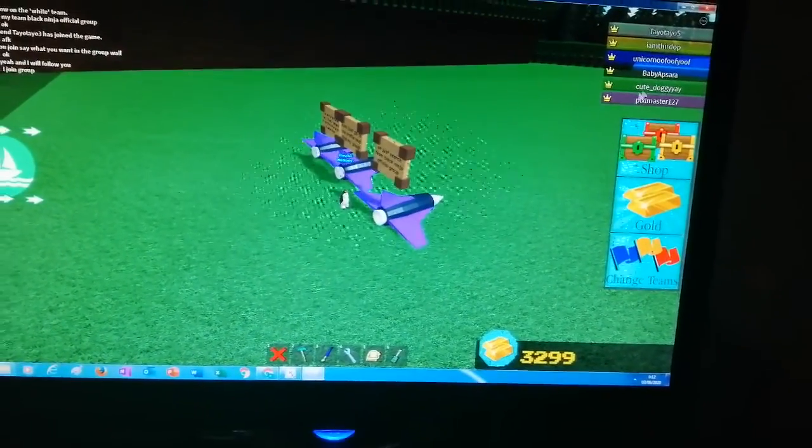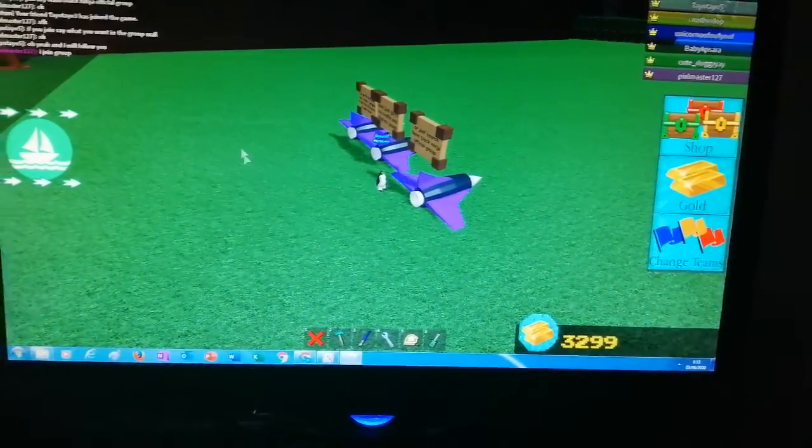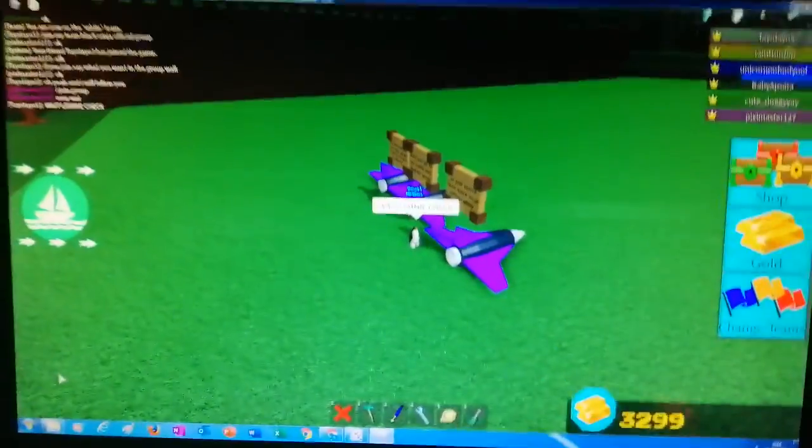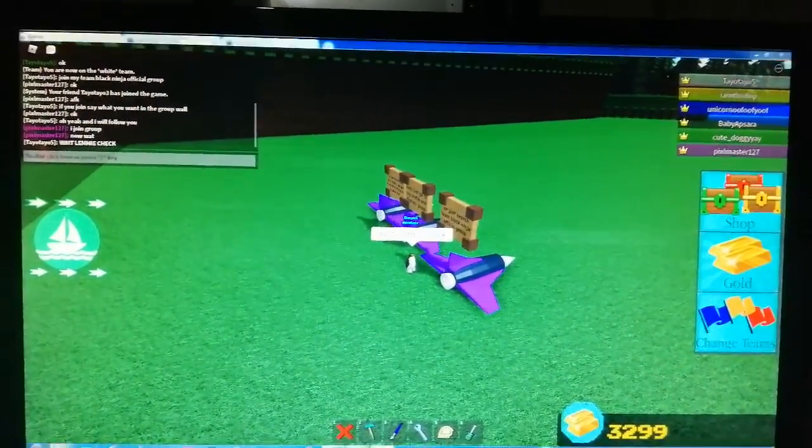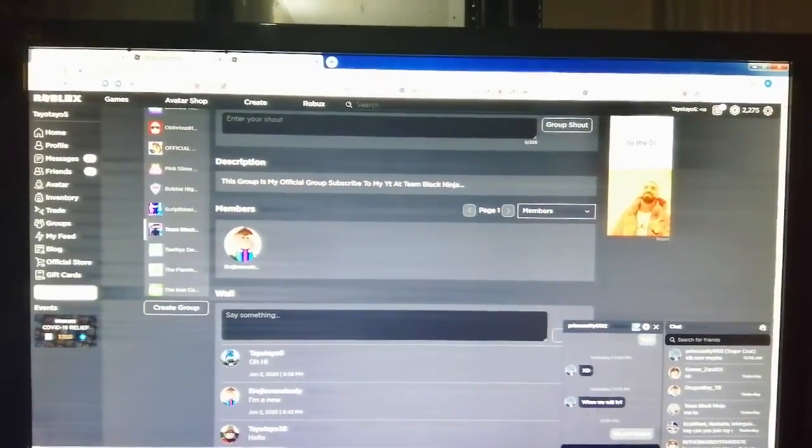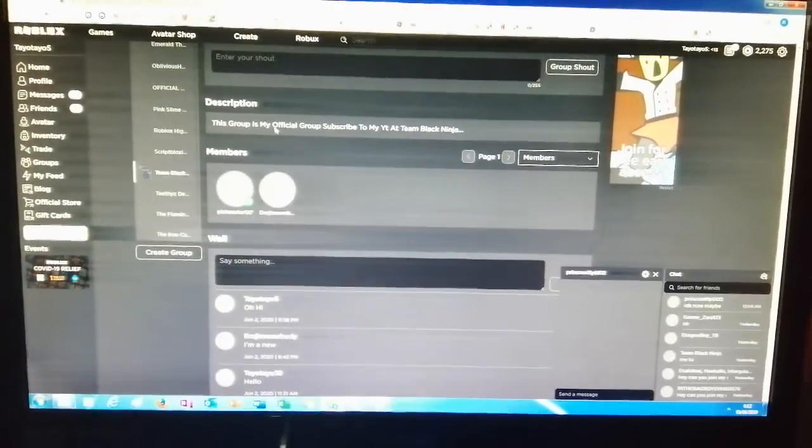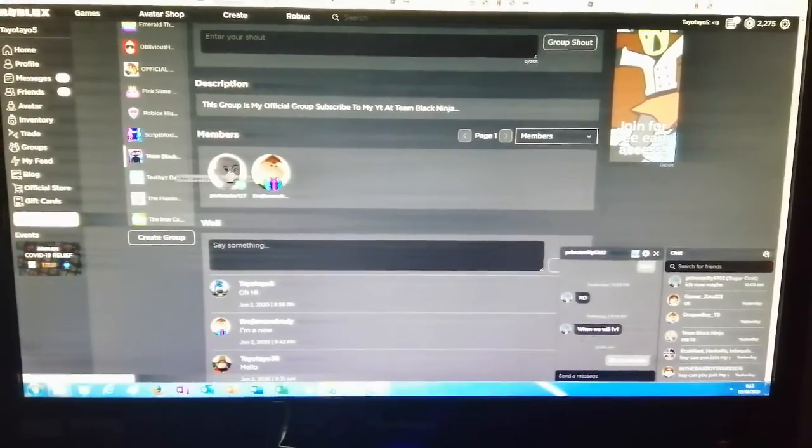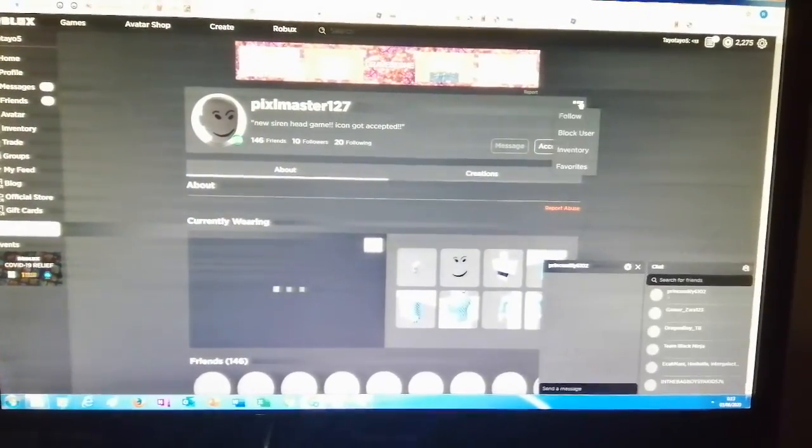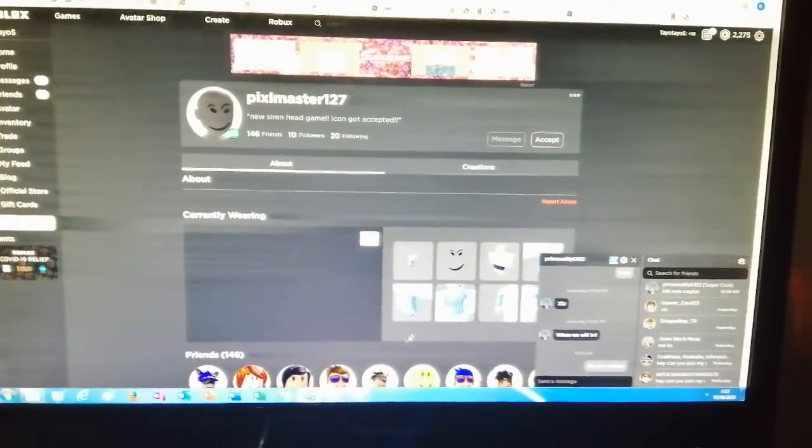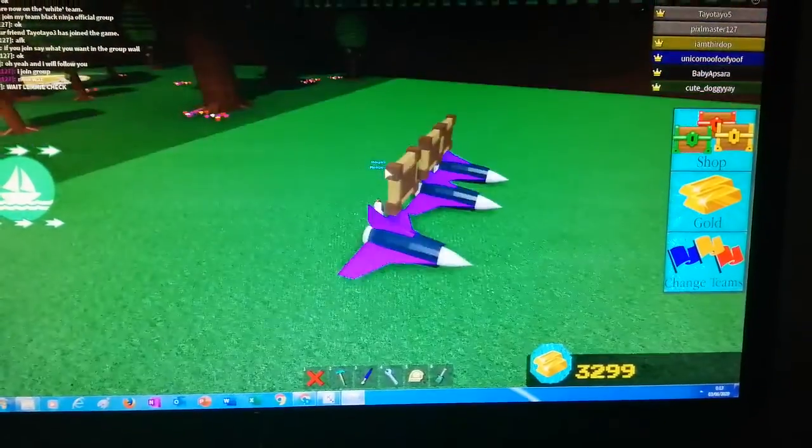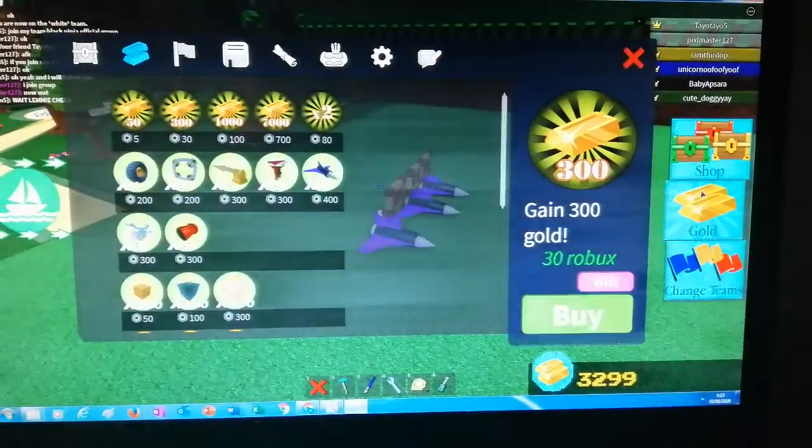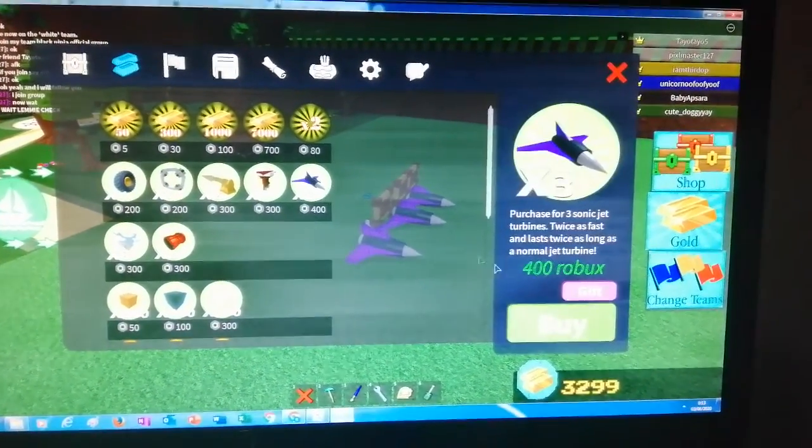This is our first guy, Pixel Master. This guy called Pixel Master. Let me check if he is in our group. Okay, he is in our group. We are going to follow him.